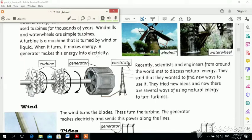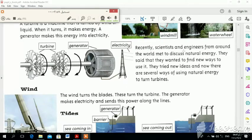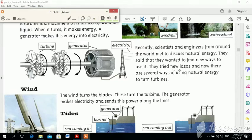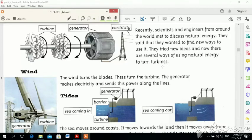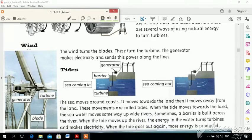The generator makes this energy into electricity. Scientists and engineers from around the world met to discuss natural energy. They said that they wanted to find new ways to use it. They tried new ideas, and now there are several ways of using natural energy — they tried to use natural energy to turn turbines.